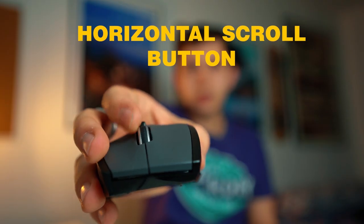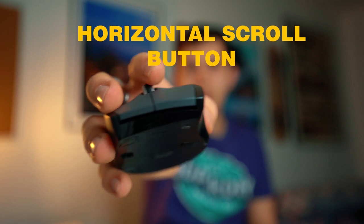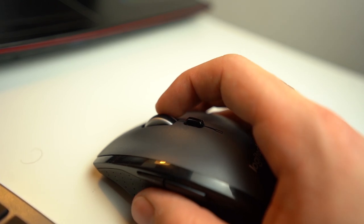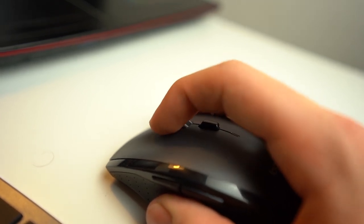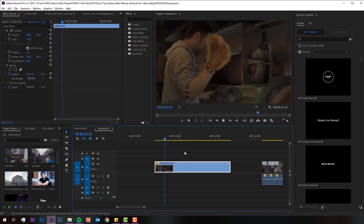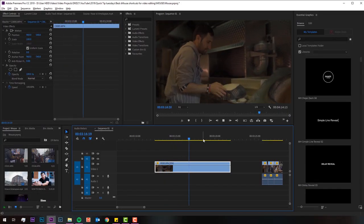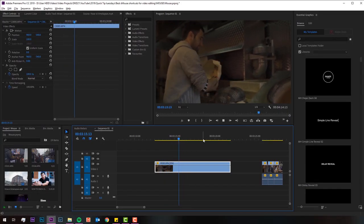The horizontal scroll wheel buttons are quite unique to some mice like this one. I've programmed each of these to be the J and K keys on the keyboard, which are the speed-up and rewind commands. This is very useful when sifting through clips and you want to play things at a faster speed, especially for audio like an interview or to watch clips and see how things piece together.